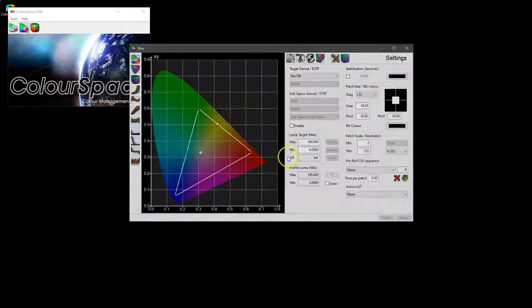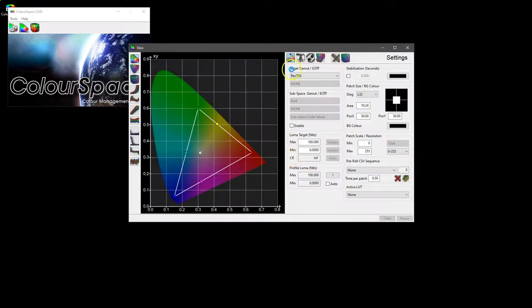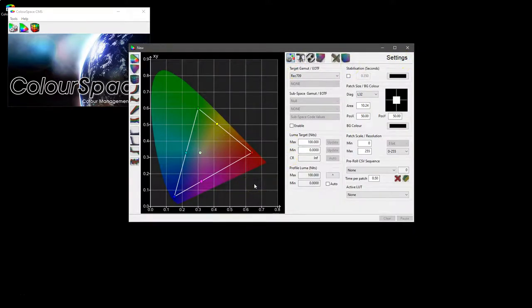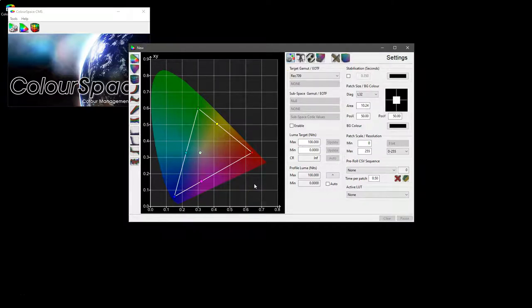Here we're looking at the settings menu for color space, which is within the main profiling window and is where you can set the various values used throughout the profiling options.